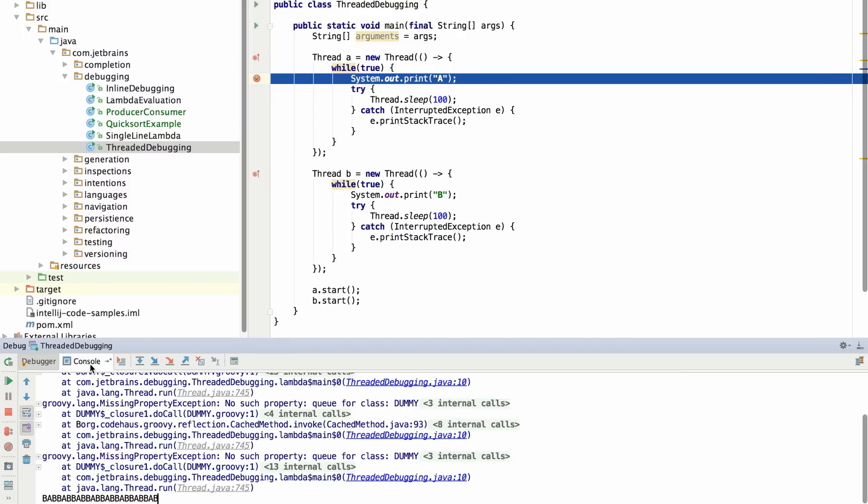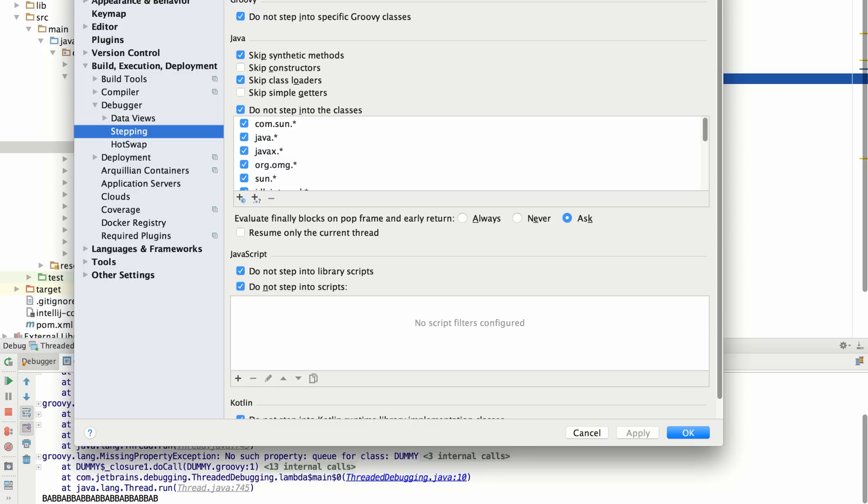However, in IntelliJ IDEA 16, we can change this behavior. Inside of your settings menu, you can tell the debugger to resume only the current thread as you step over a line. Now, once we apply this option, you'll see two things.